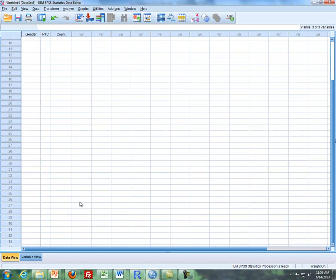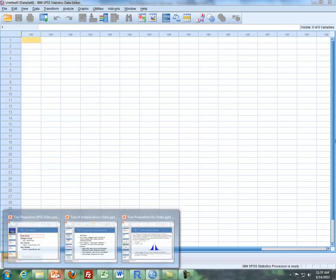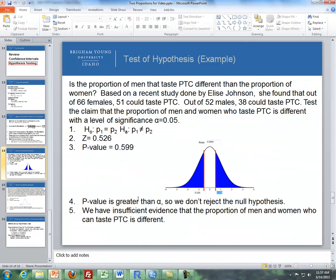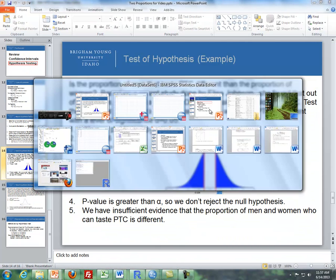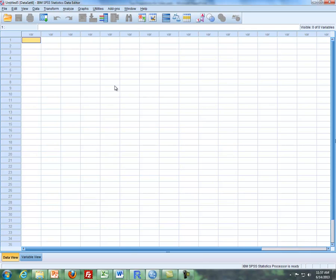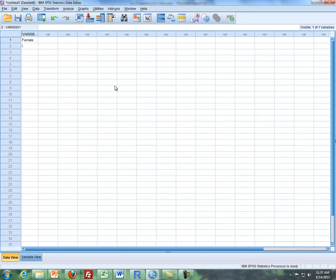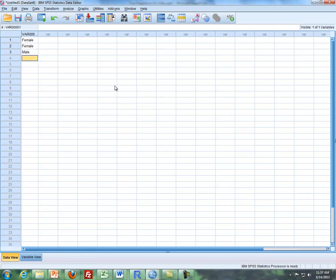So first of all, going back to this problem, there's two groups, there's males and there's females. So I'm going to type in females first, a female, then I'll type in female again because there's going to be a yes, no response for each of those. Then I'll type in male, and then I'll do it again for males.